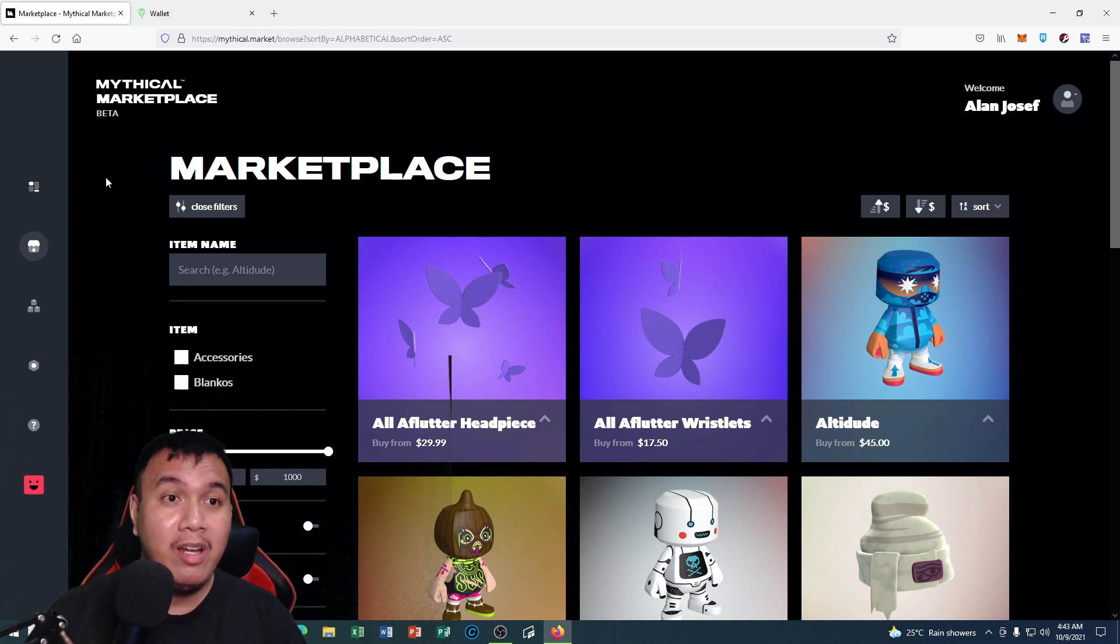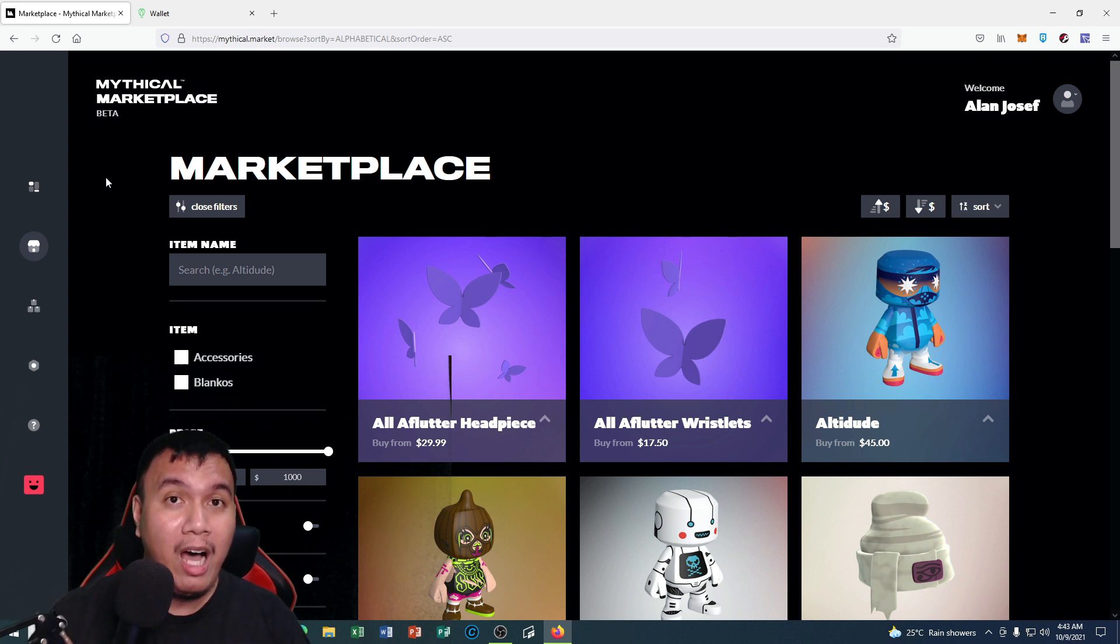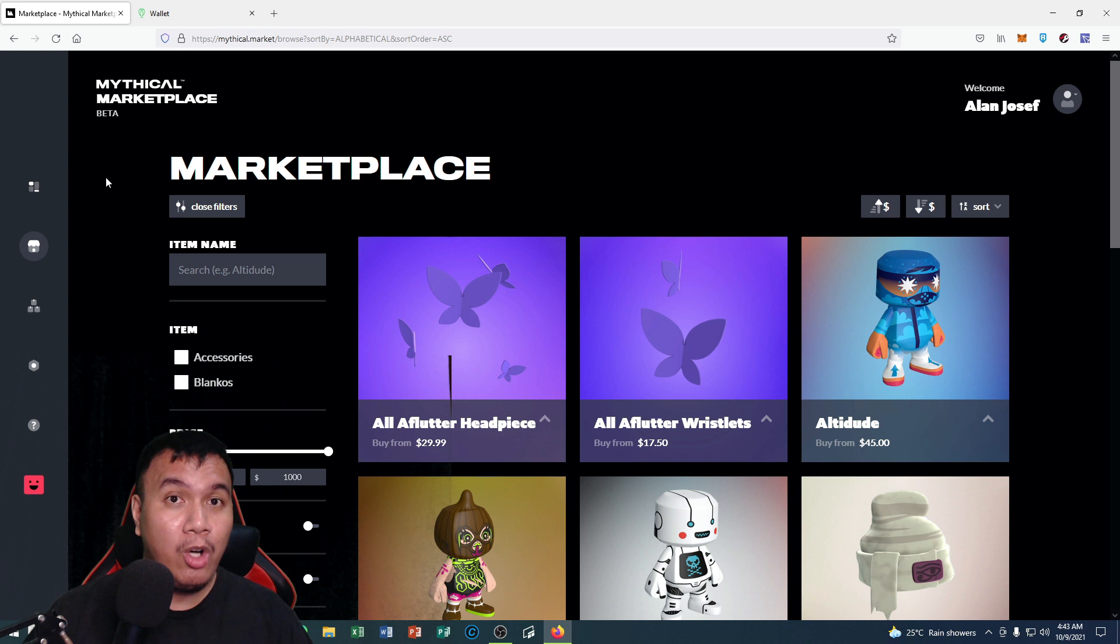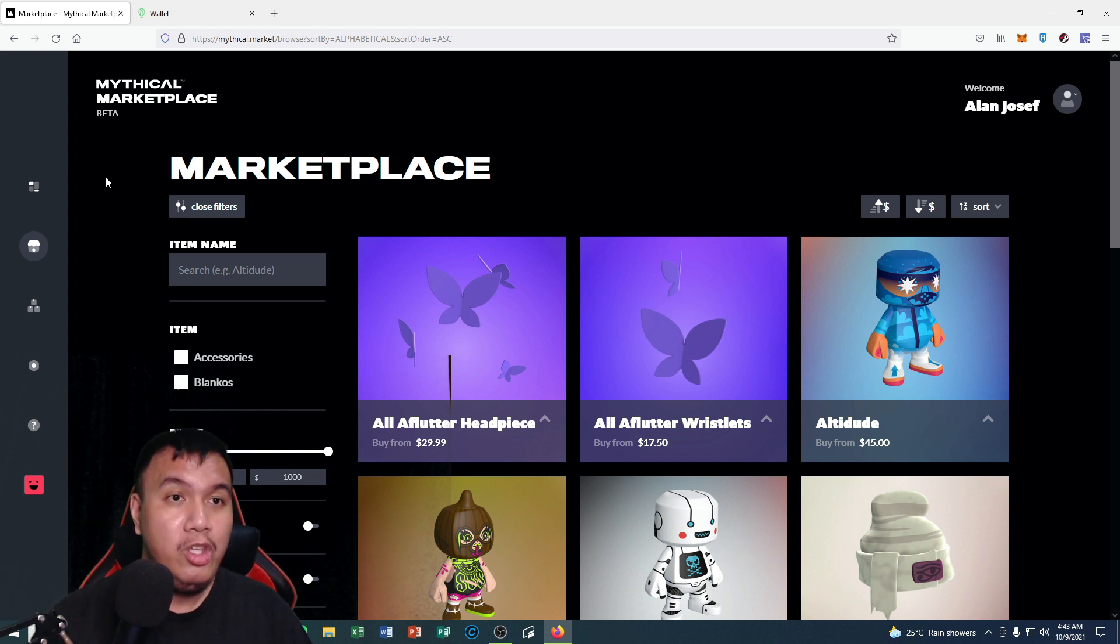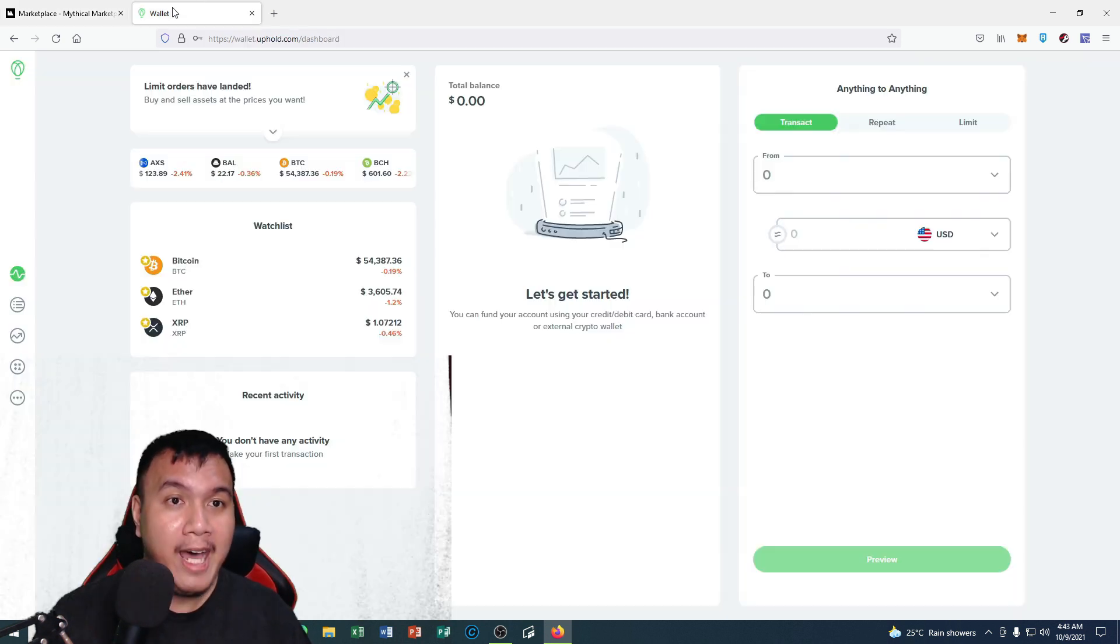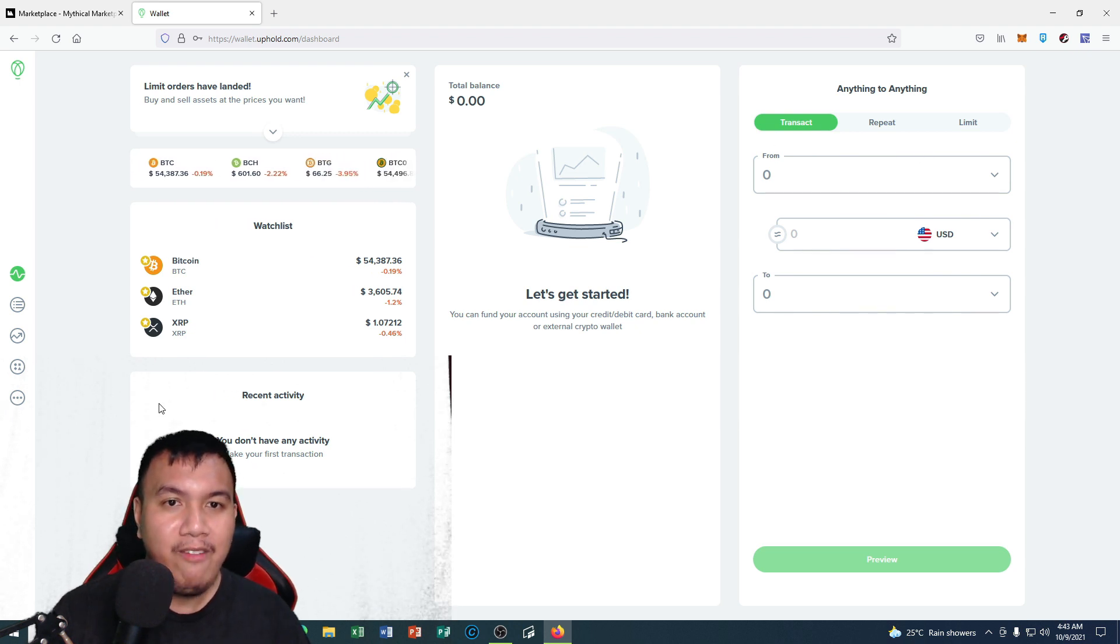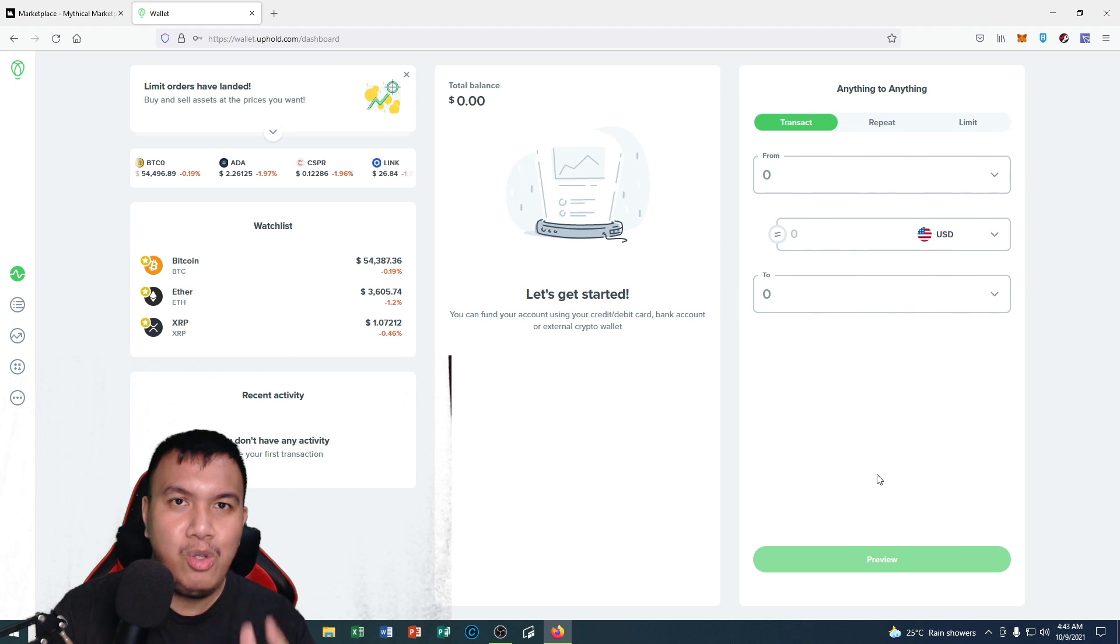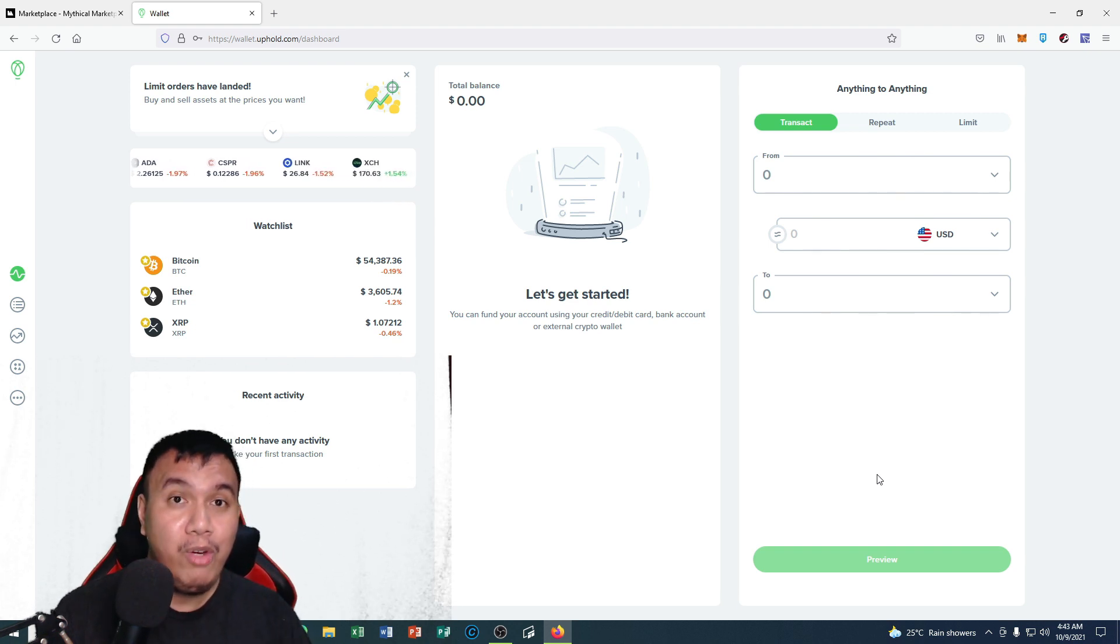That is where you are going to deposit and withdraw your earnings. You can see right here, this is my Uphold account. For now I don't have any balance. Your account needs to be verified.